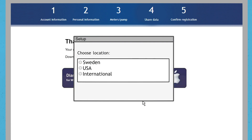In the setup stage, please be mindful to select the right location depending on which country you live in when installing Diacend Uploader. All U.S. patients should select the U.S., Swedish patients should select Sweden, and patients in any other country should select International.